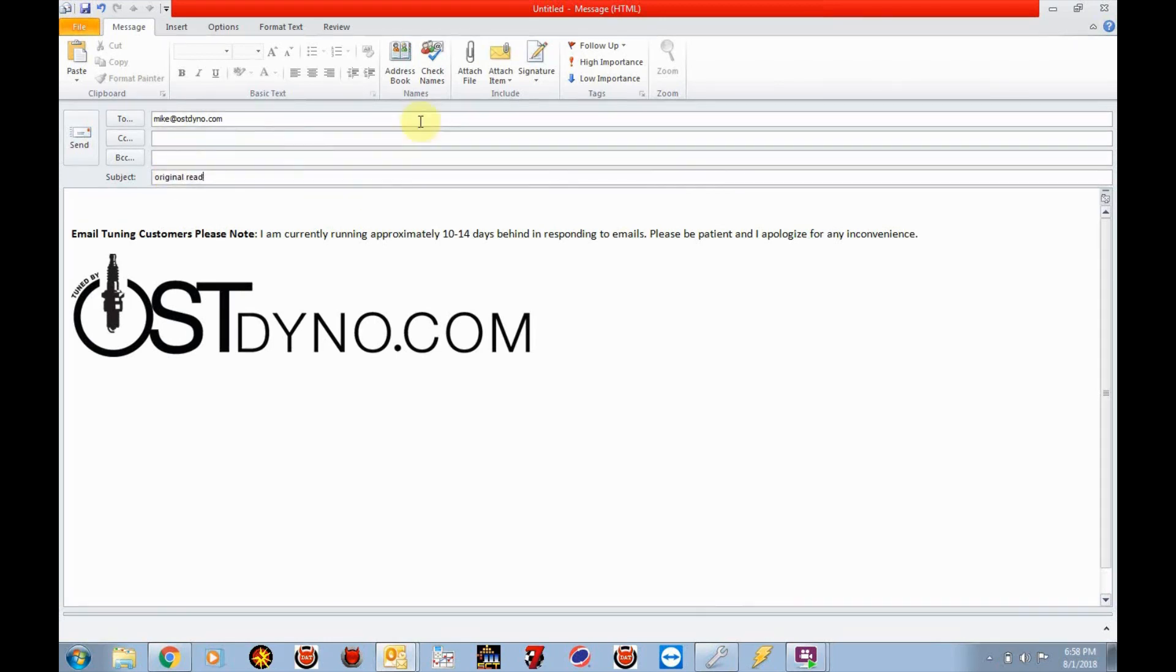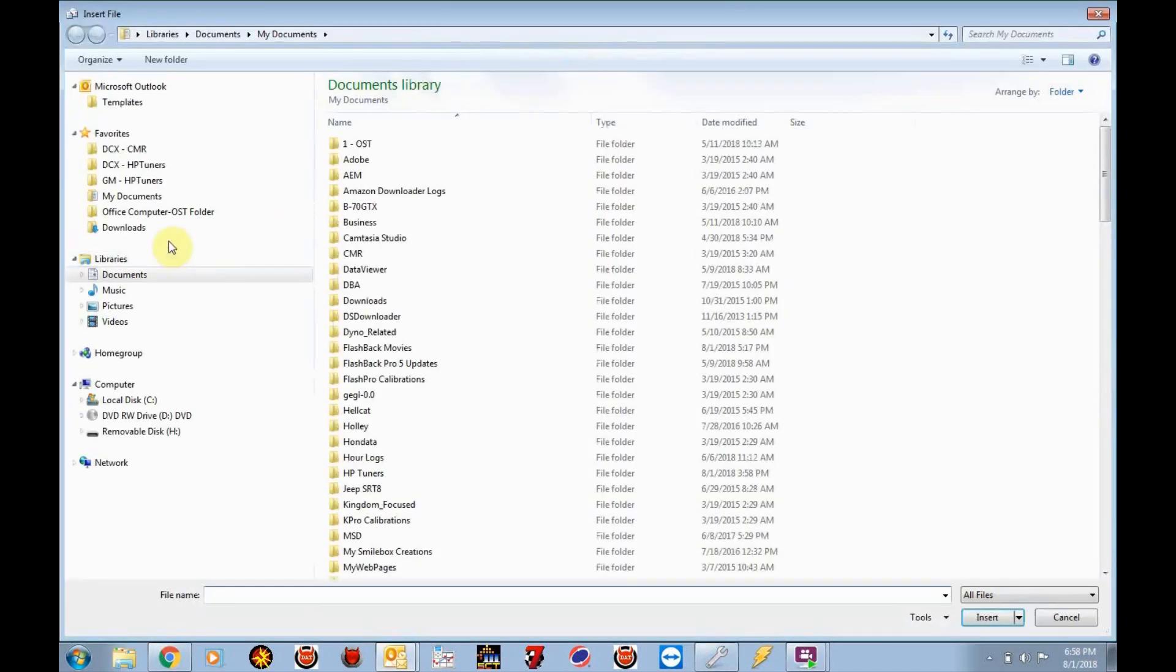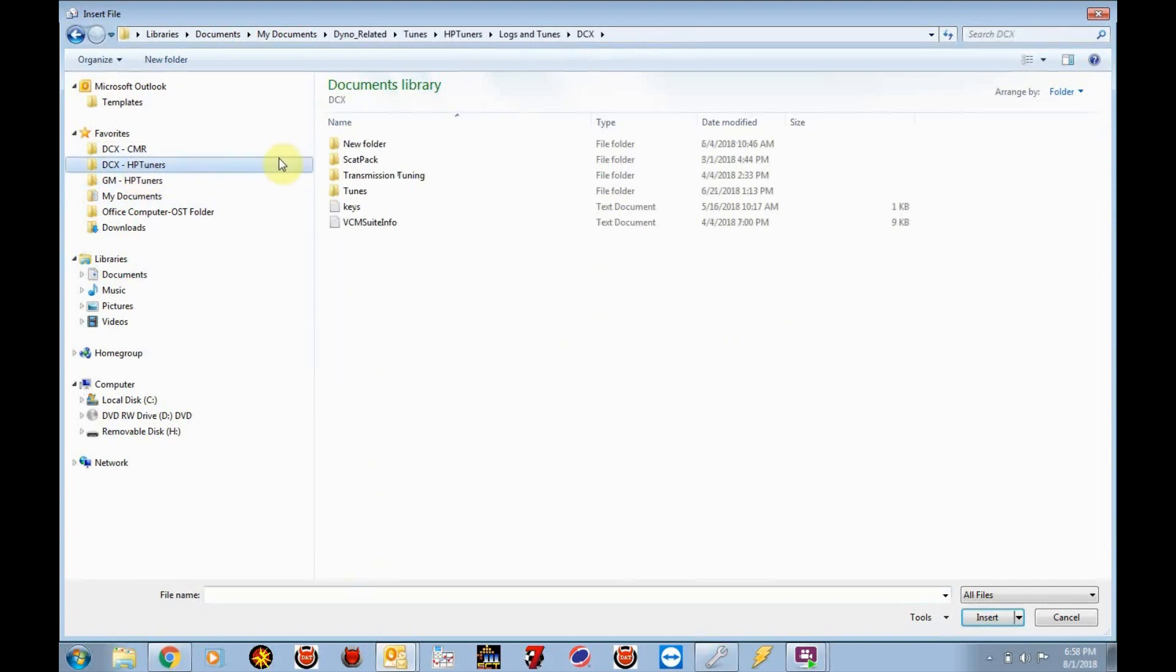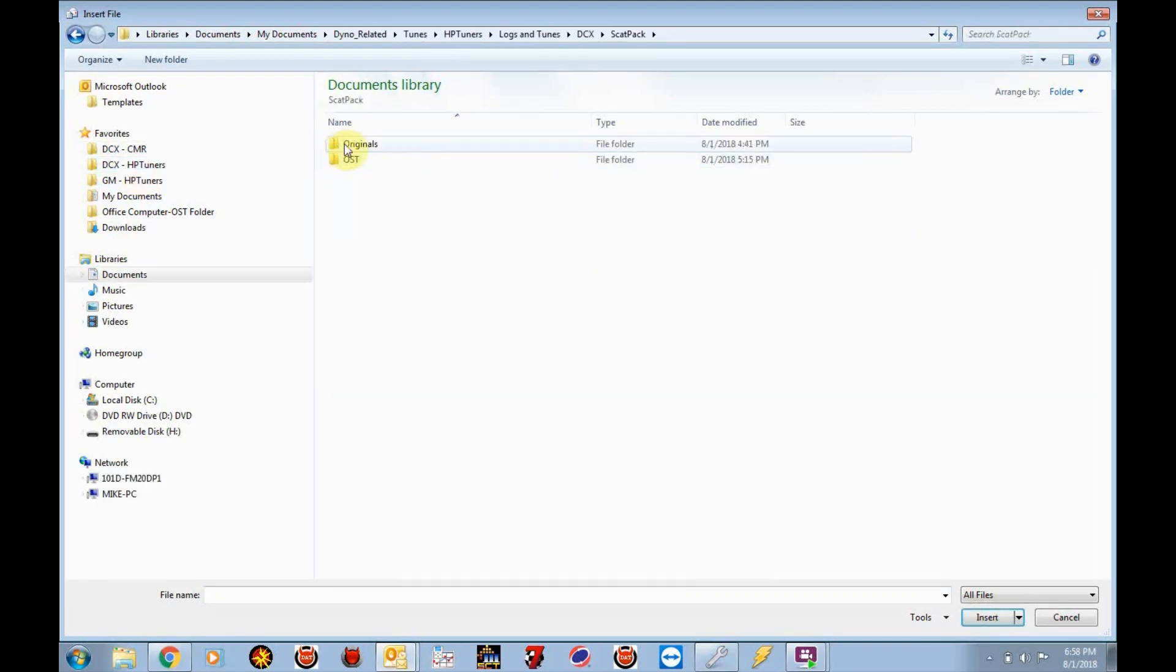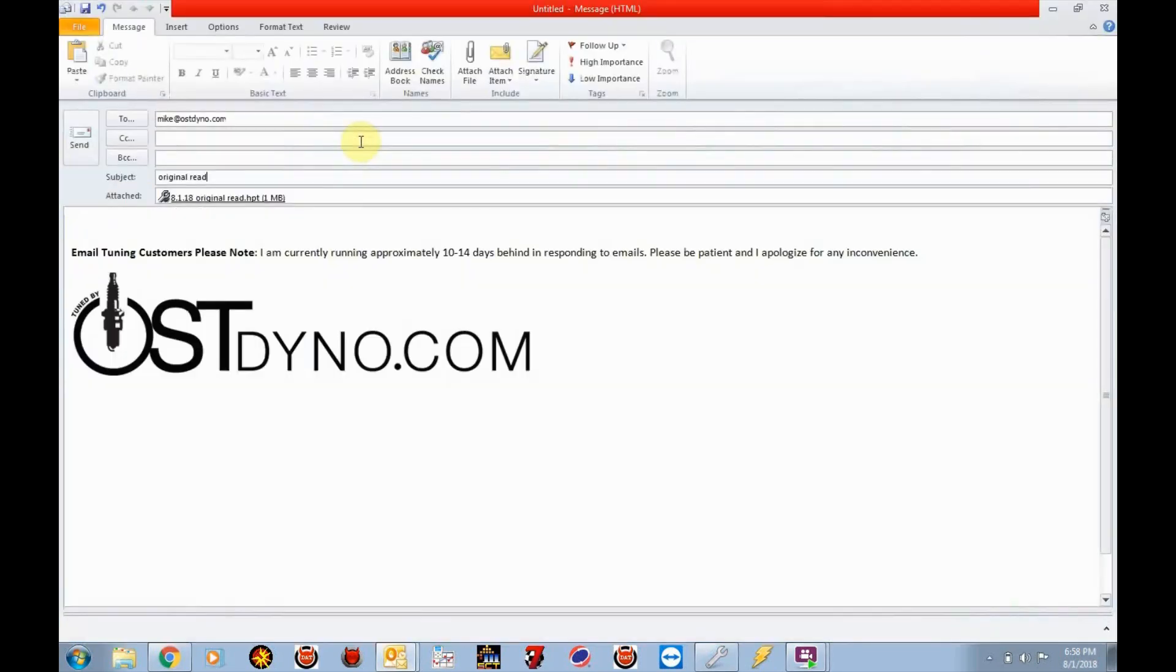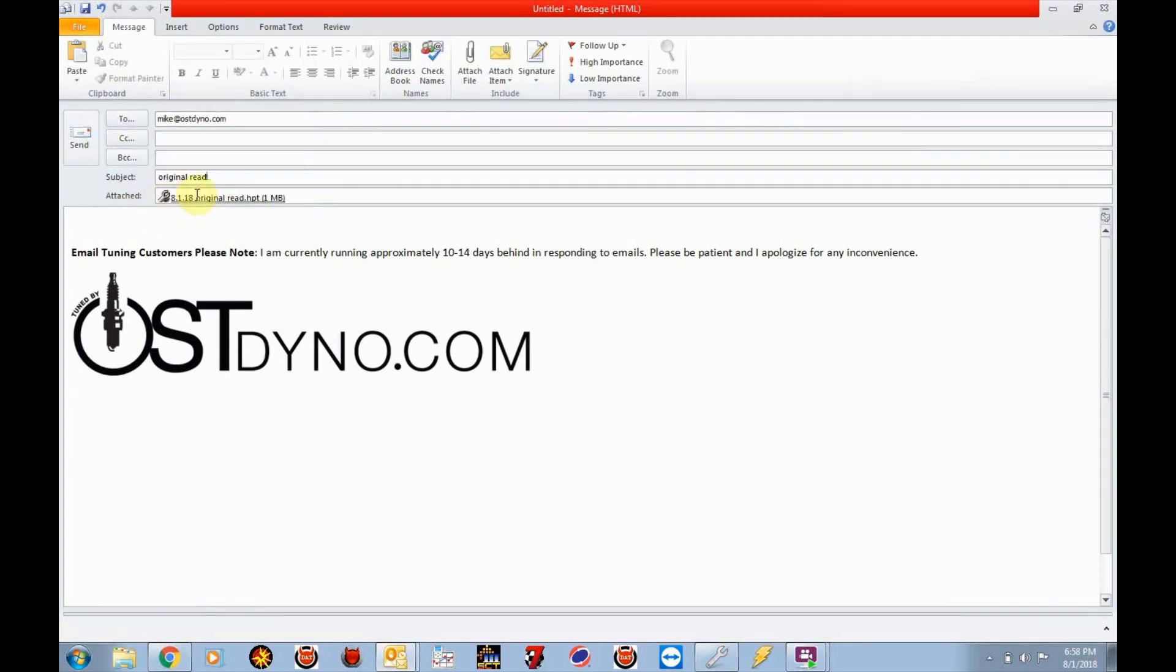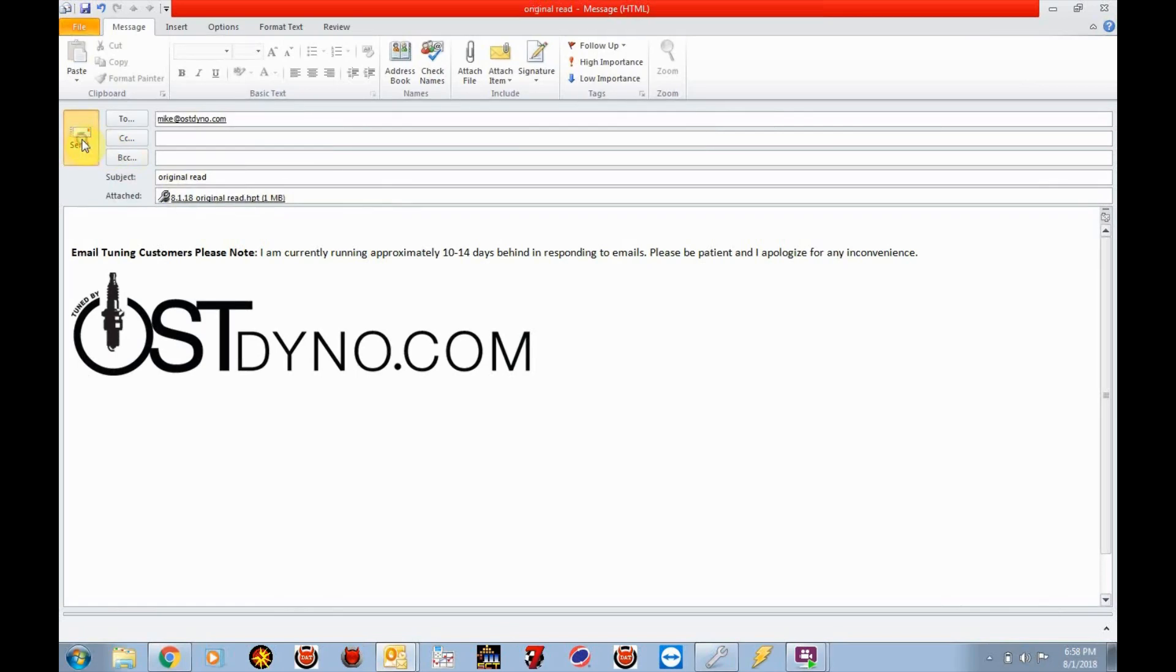And I'm going to go ahead and attach the file. So click on attach. I'm going to go to the location where I saved this. So click on our scat pack, originals, and original read. Just verify that the tune file did get attached and hit send.